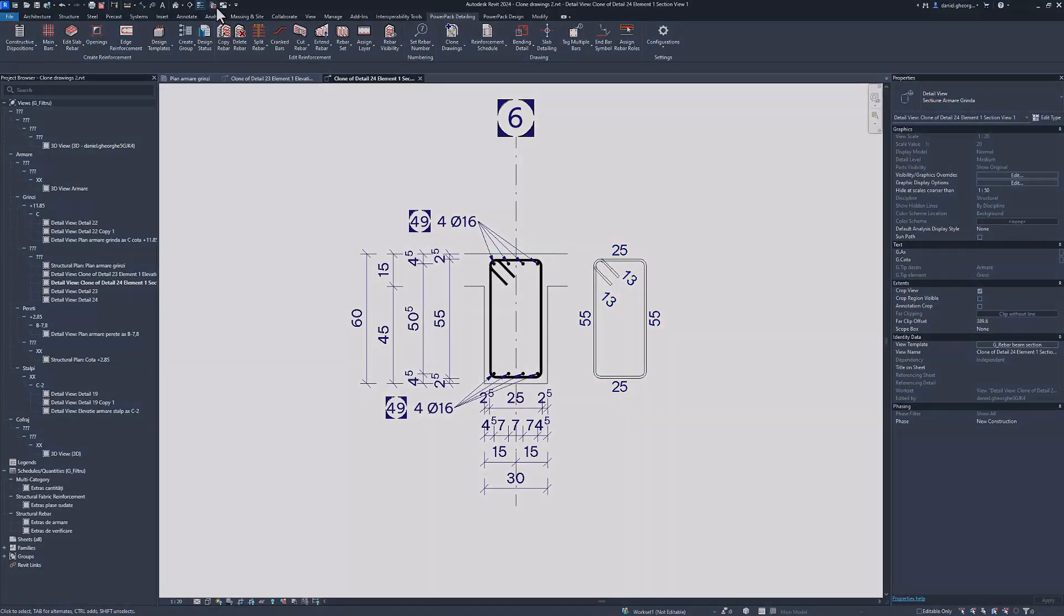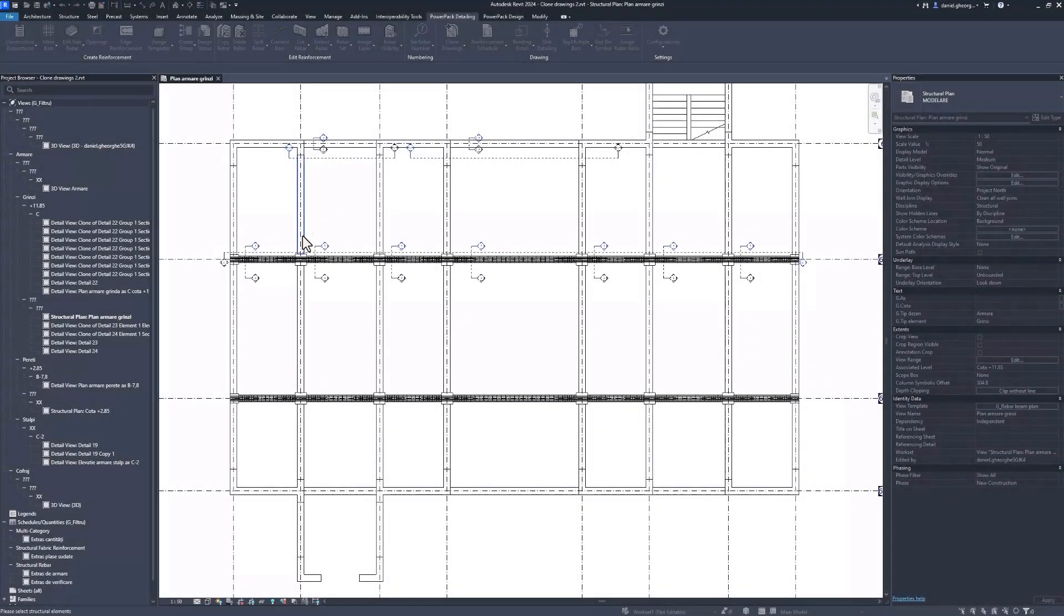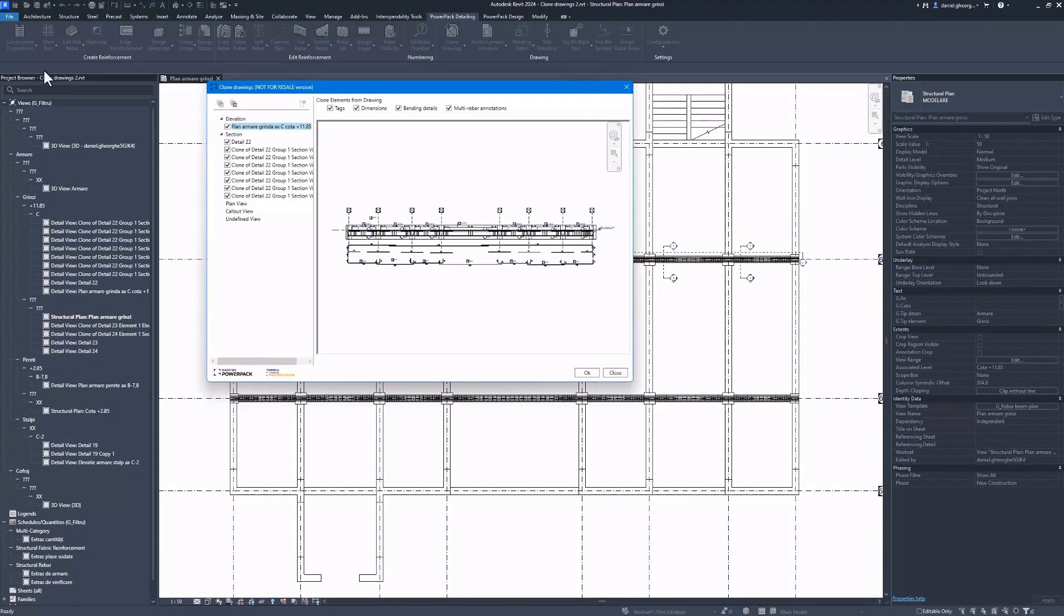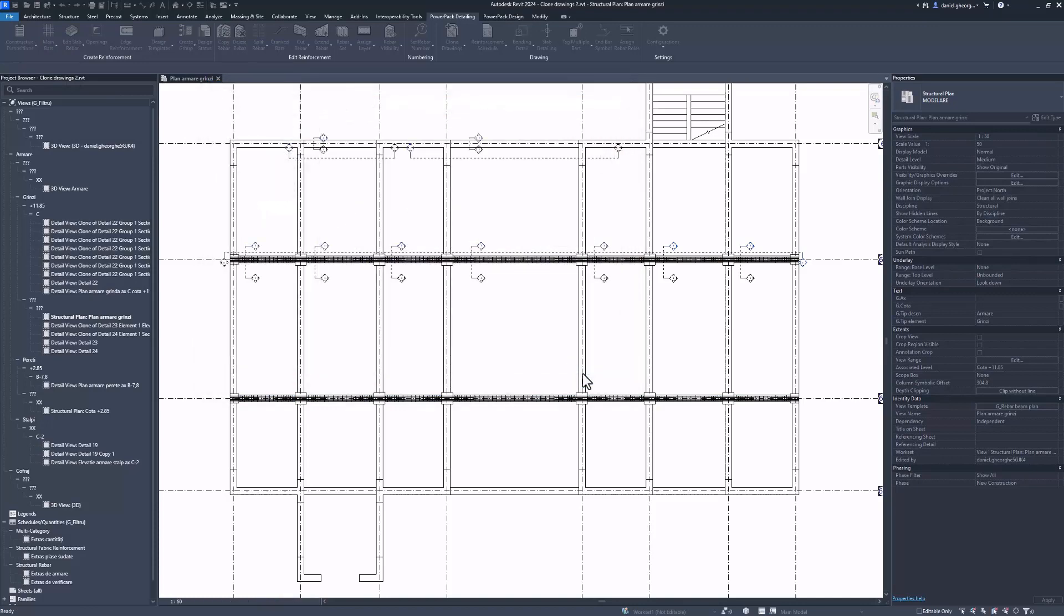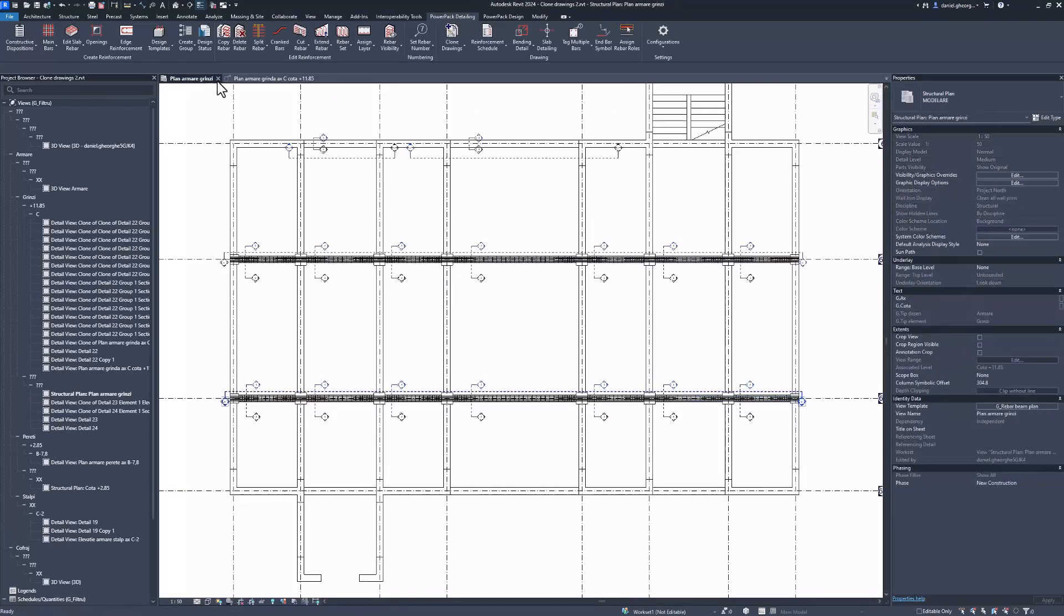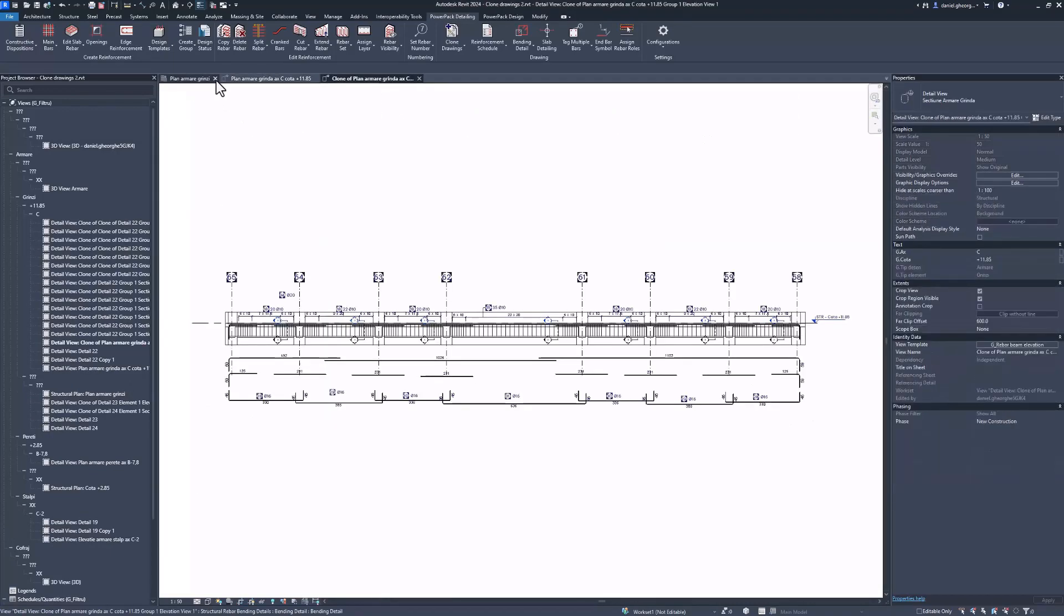By leveraging the capabilities of PowerPack for Revit 2024, this remarkable feature empowers concrete detailers to expedite project completion, making their tasks faster and more effortless than ever before.